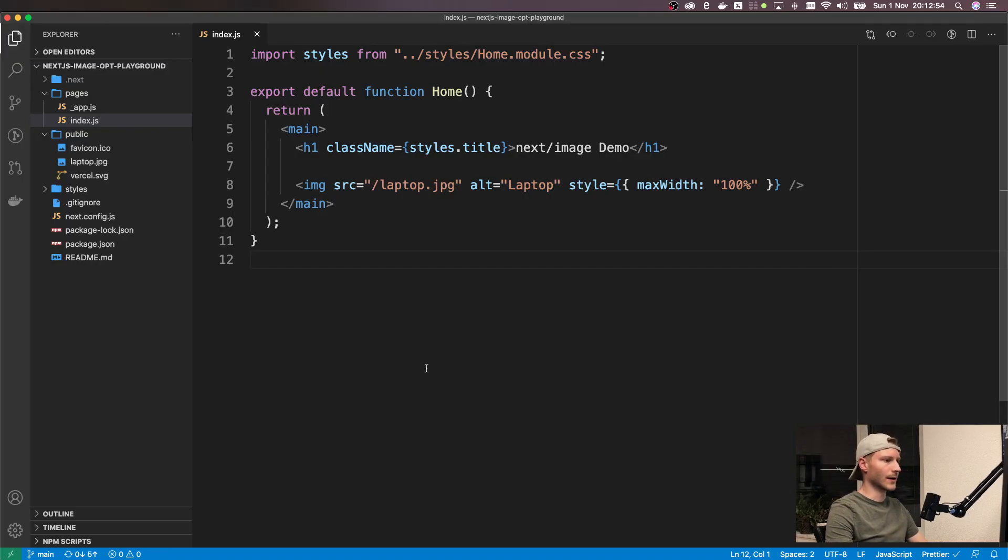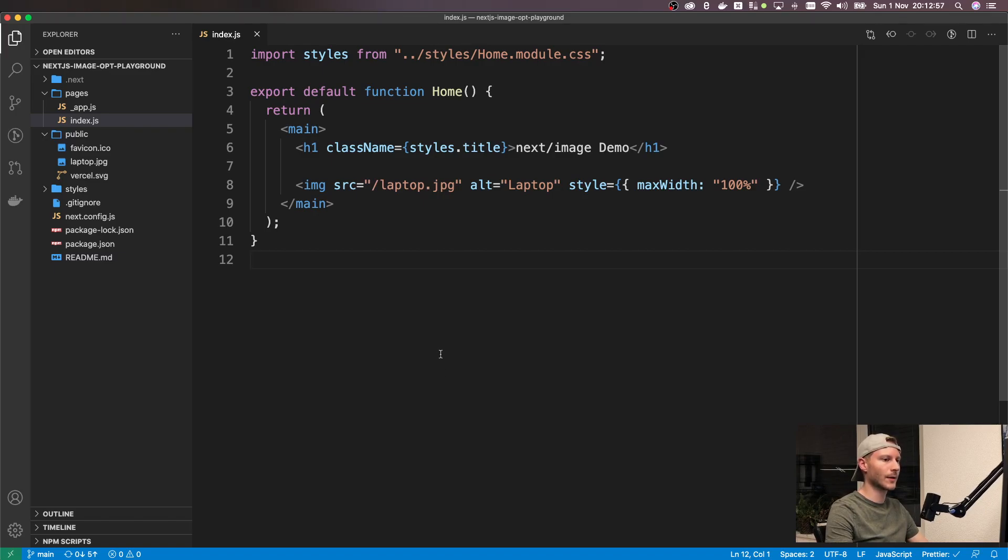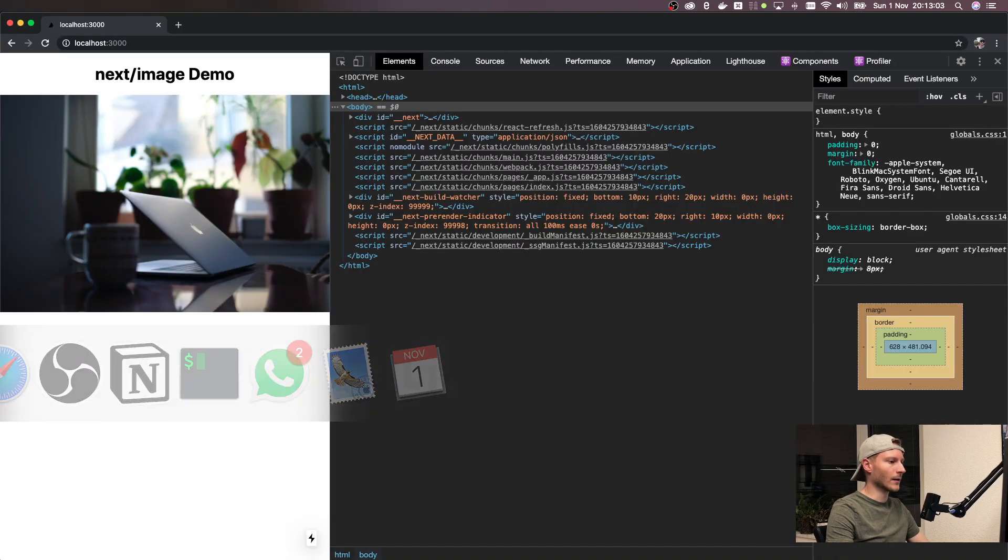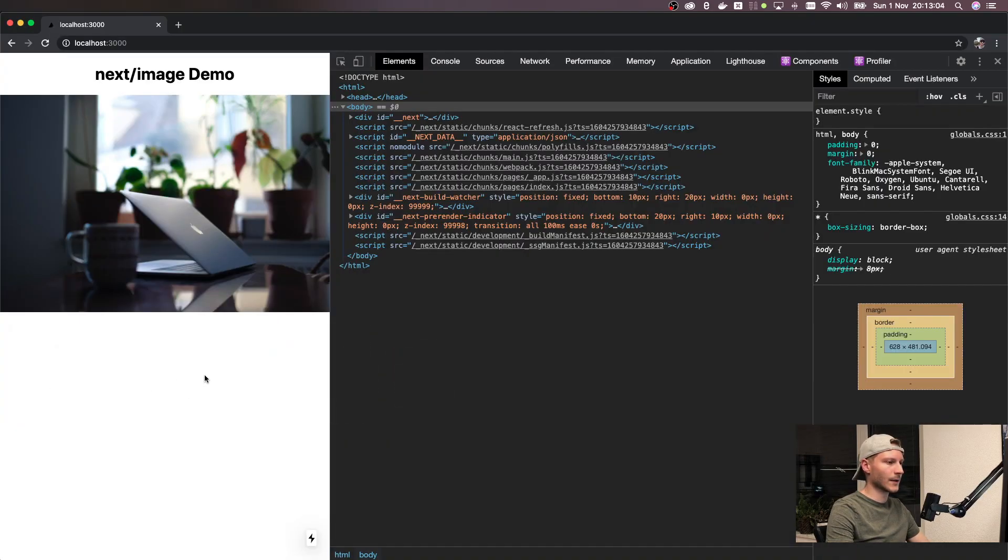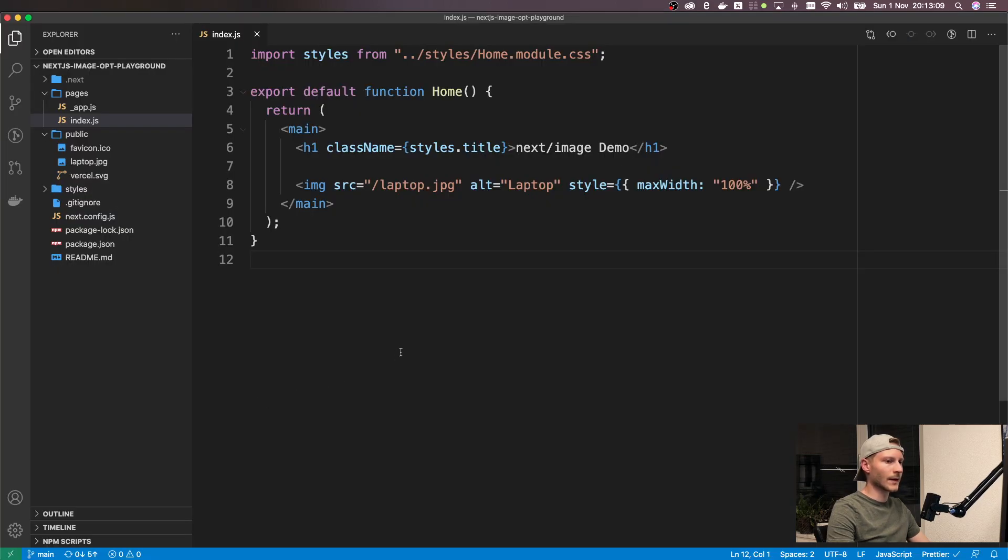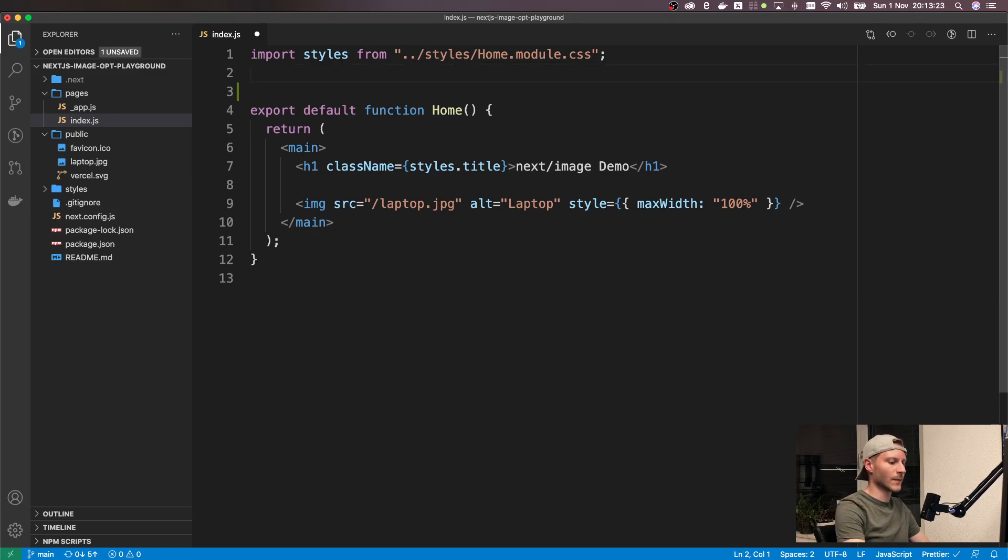Okay, let's see this in action. I've set up this little example application. It's just rendering an h1 and an image tag. If we take a look at it, it just looks like this. I picked this little image of a laptop here, and now we are going to use the new image component.